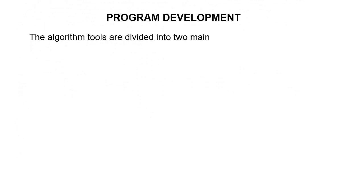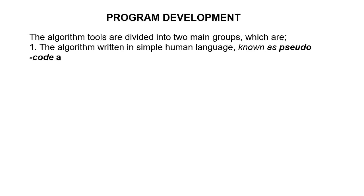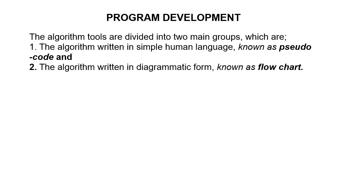The algorithm tools are divided into two main groups: the algorithm written in simple human language known as pseudocode, and the algorithm written in diagrammatic form known as flowchart.